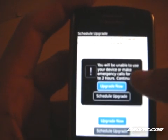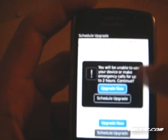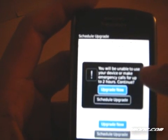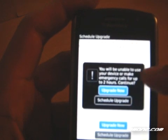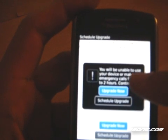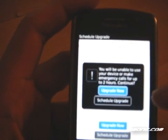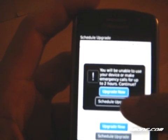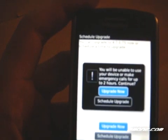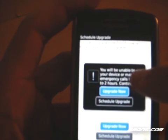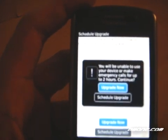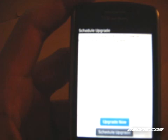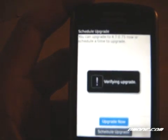We click Upgrade Now. And it'll warn you, you will be unable to use your device and make emergency calls for up to two hours. You can upgrade now or schedule the update. It gives you one more chance to choose what you want to do. But we're obviously going to upgrade here. So we click Upgrade Now.